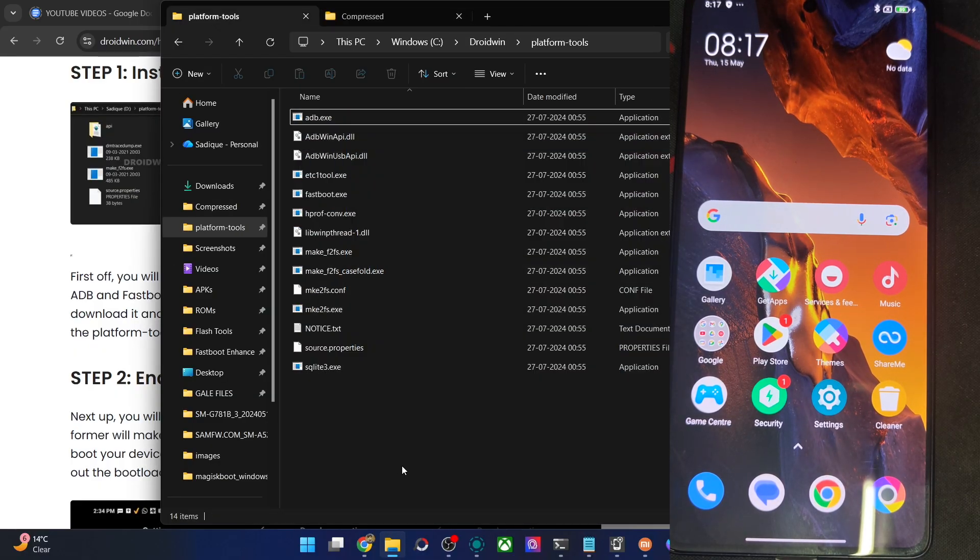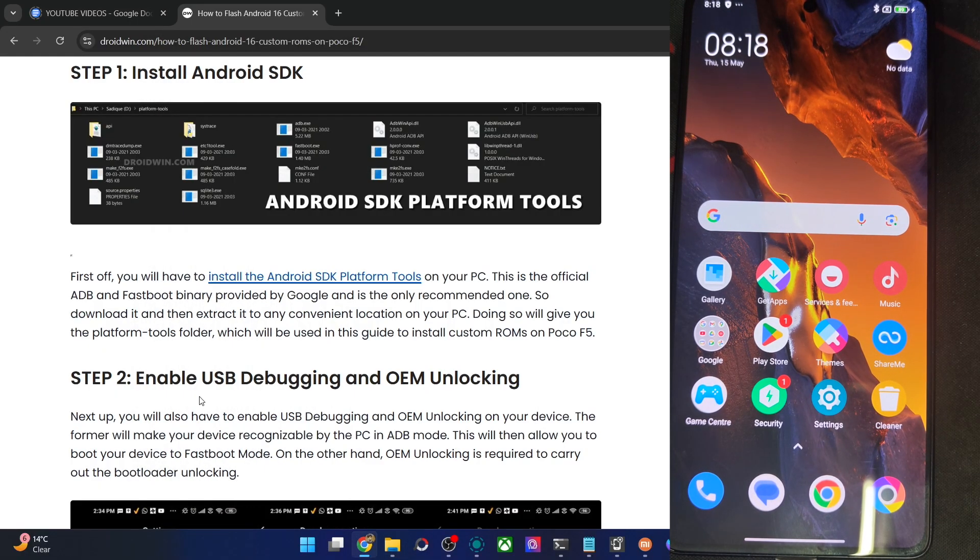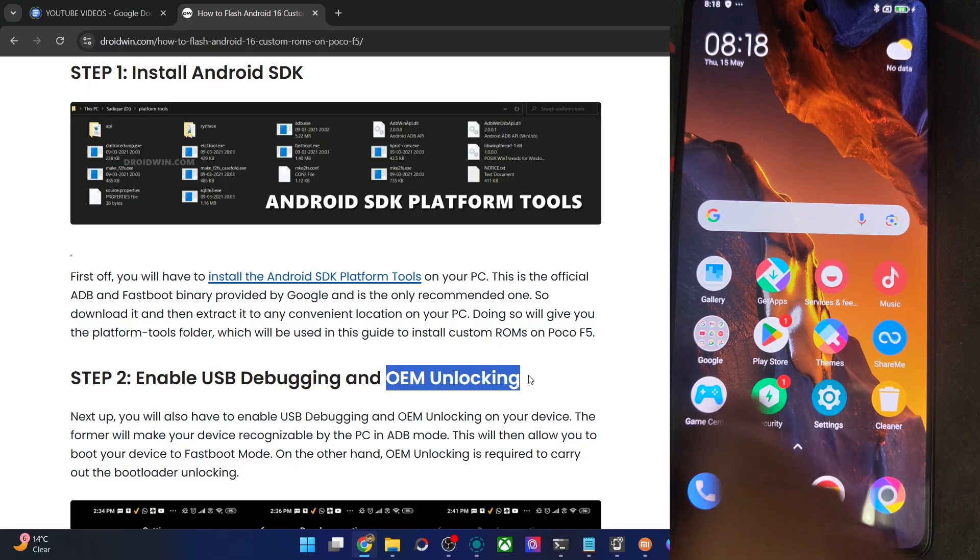When that is done, now enable USB debugging and OEM unlocking. The debugging is required for ADB command, and OEM unlocking is required to unlock the phone.